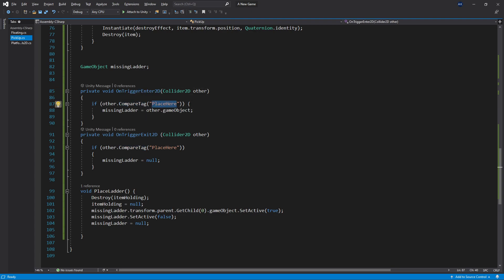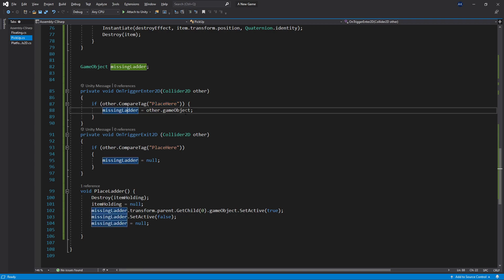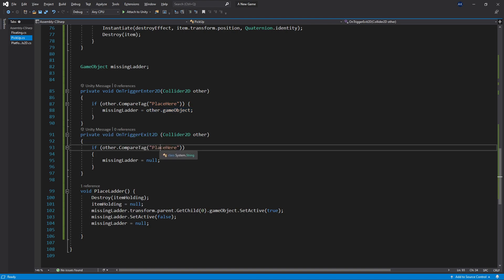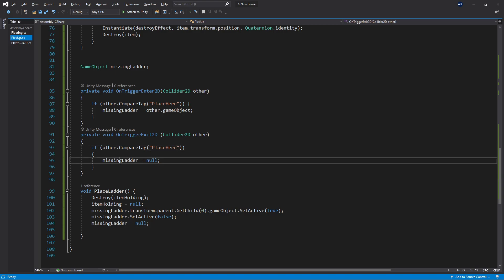Here's that place here tag that I mentioned before. If that tag is matched, then I just store the game object of that collider. On trigger exit I do the opposite. If it matches, then I set the missing ladder to null.